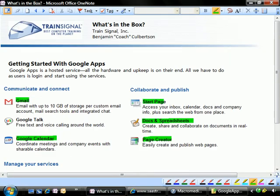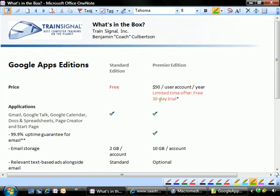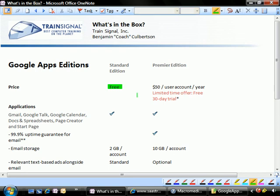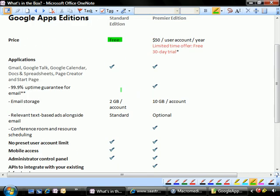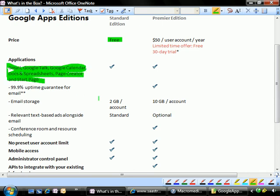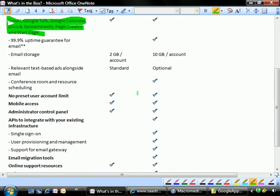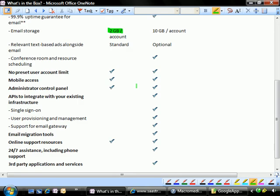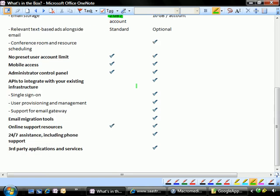All of this stuff can actually come with no cost. Let's take a look at the editions for Google Apps. We start off with a standard edition, and the standard edition is free. That's pretty astounding. It comes with all of the primary applications. Nothing is really left out in terms of the application side. There is a slight decrease on the email storage, only 2 gigabytes. I don't know how we'll ever get by with 2 gigs. That's just really pretty amazing in terms of the amount of space.